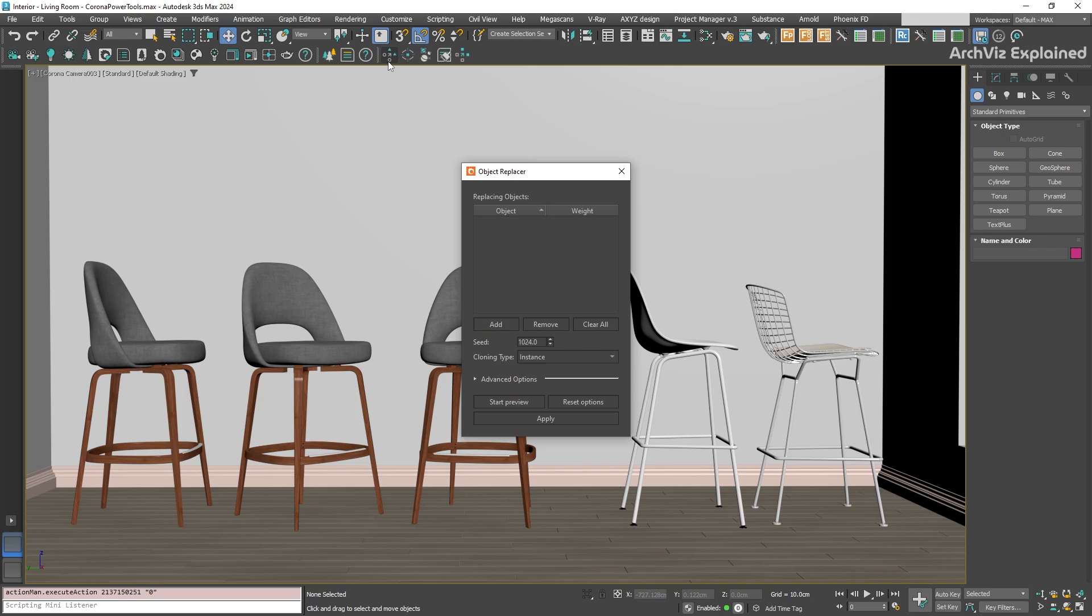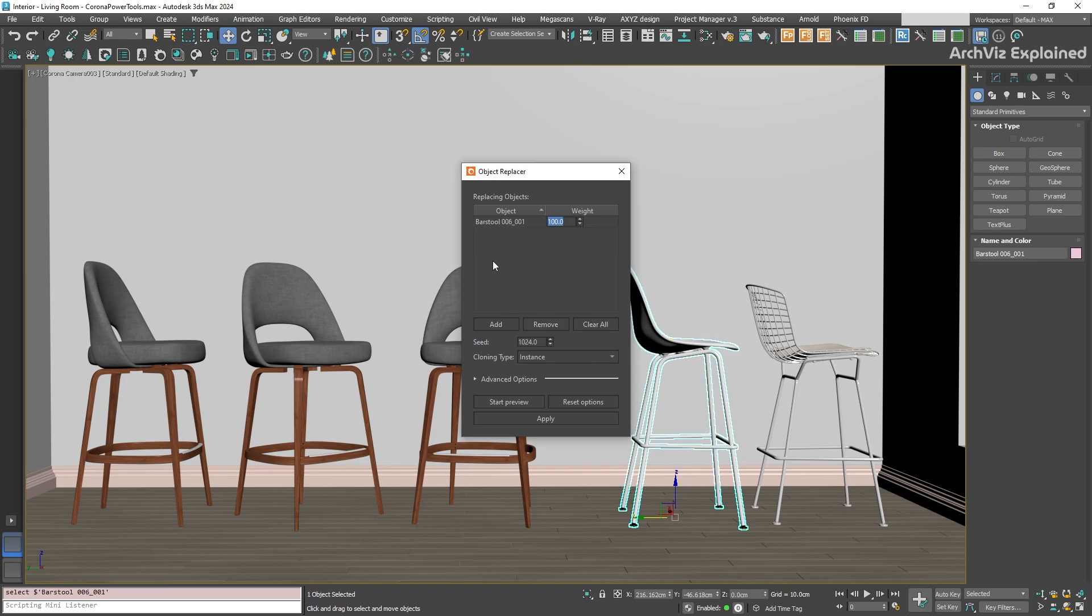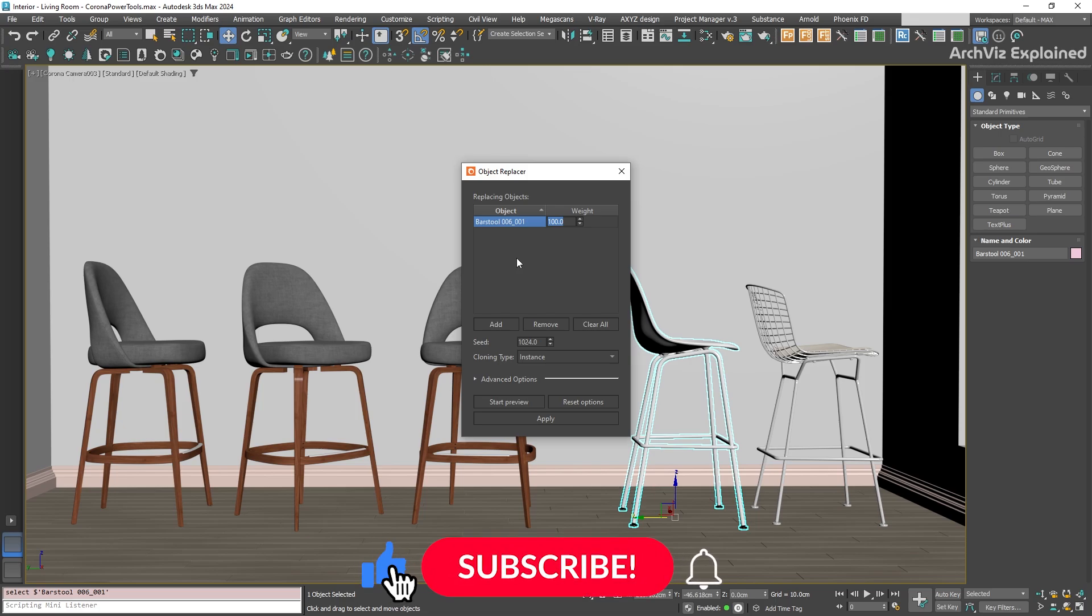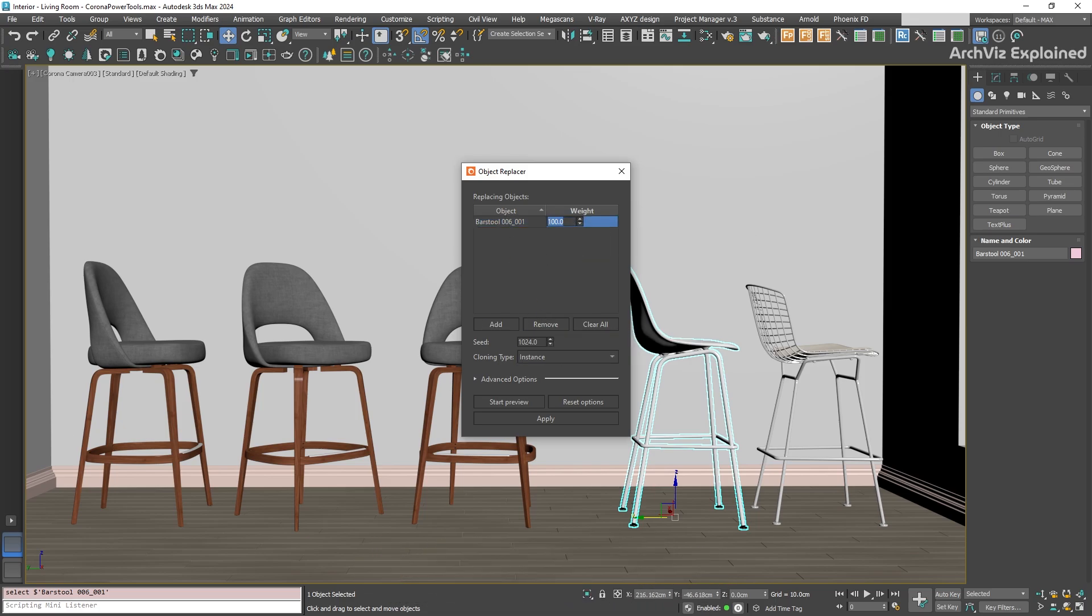We're going to click on it to open the tool window. The first thing we need to do in the object replacer is tell which object we want to use as the new replacement. Go ahead and select the new chair model you want to use in your 3ds Max scene. Back in the object replacer window, click the Add button. You should see your selected chair listed in the window. You will also see a weight column next to it. We will talk about that later in the video.